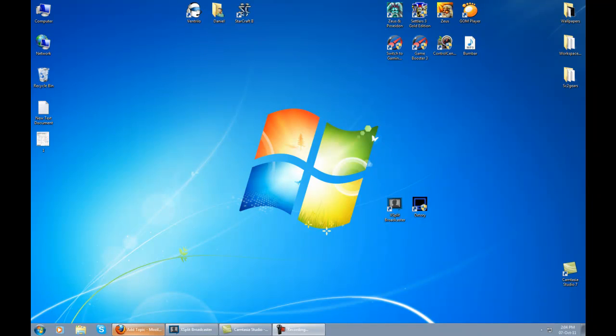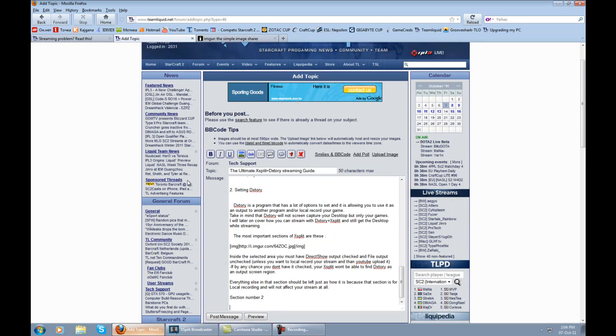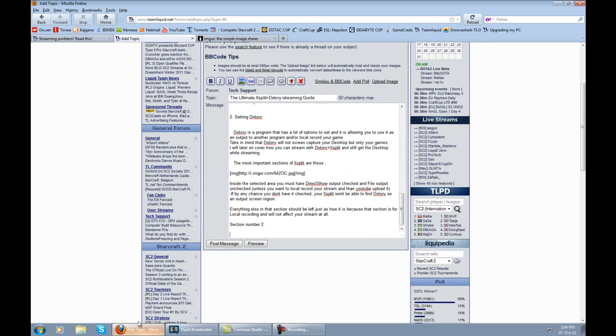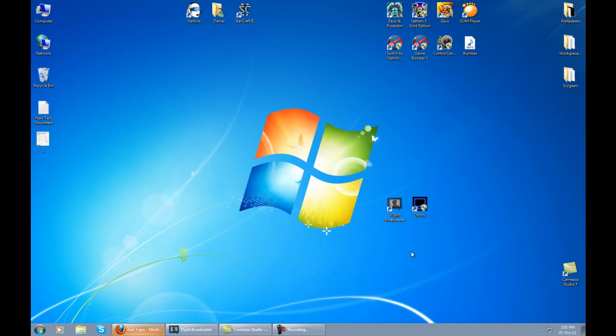Hello everyone, this is section one of setting up DXstory so you can use it with XSplit. This is my first time ever doing a video guide, so do not mind my English.